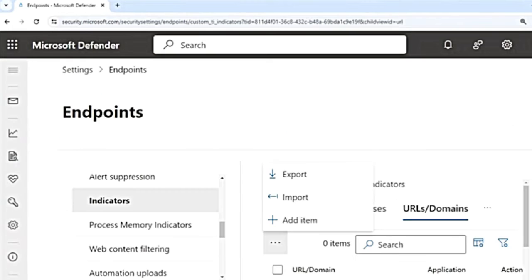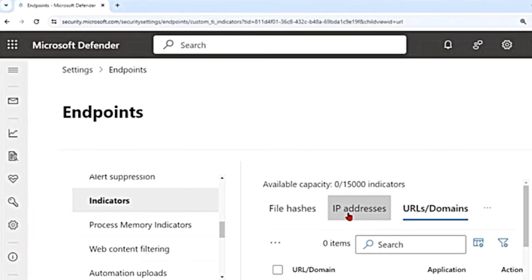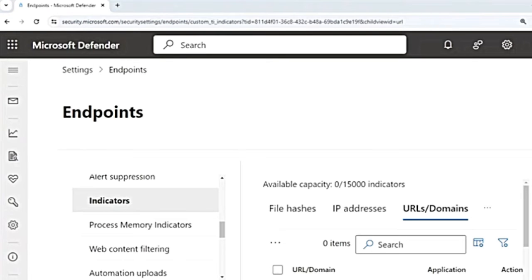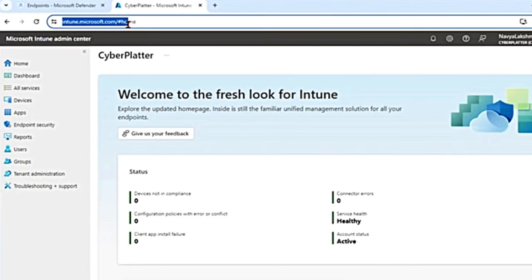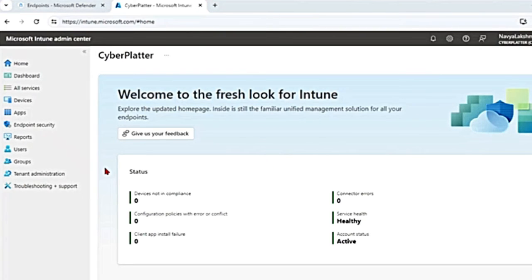That is how you create indicators for IP addresses and URLs or domains. Now let's see how to enable network protection using Microsoft Intune. The Intune admin center is at intune.microsoft.com — previously it was endpoint.microsoft.com, which now redirects. First, let's enable network protection using the Microsoft Defender for Endpoint baseline.